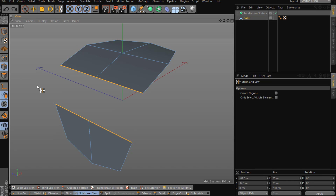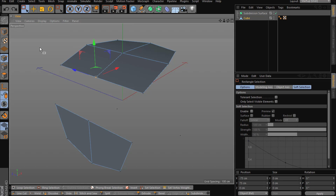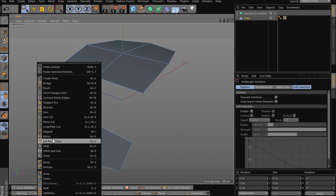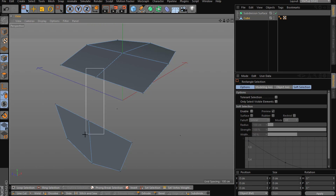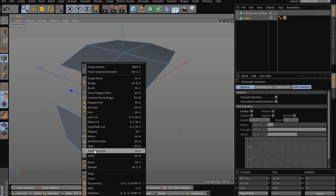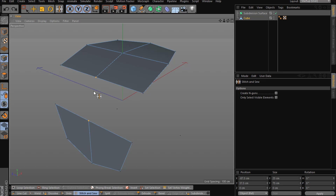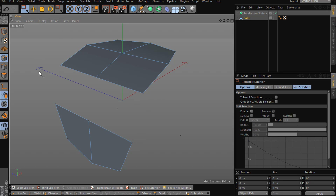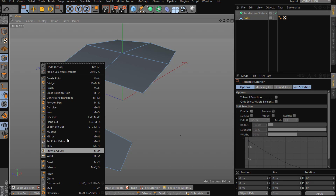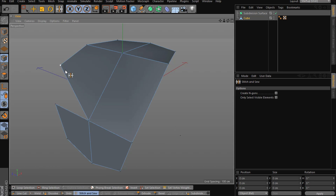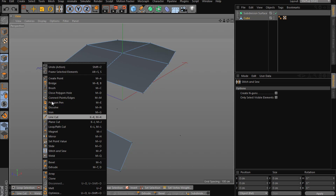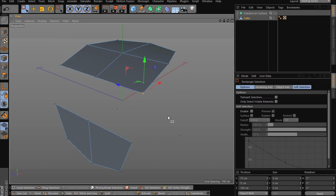For points with Stitch and Sew, keep in mind you need everything deselected first, then select the exact points you want to use. If you have these two points selected and try to stitch to others, it won't work. So make sure nothing is selected and then do that.